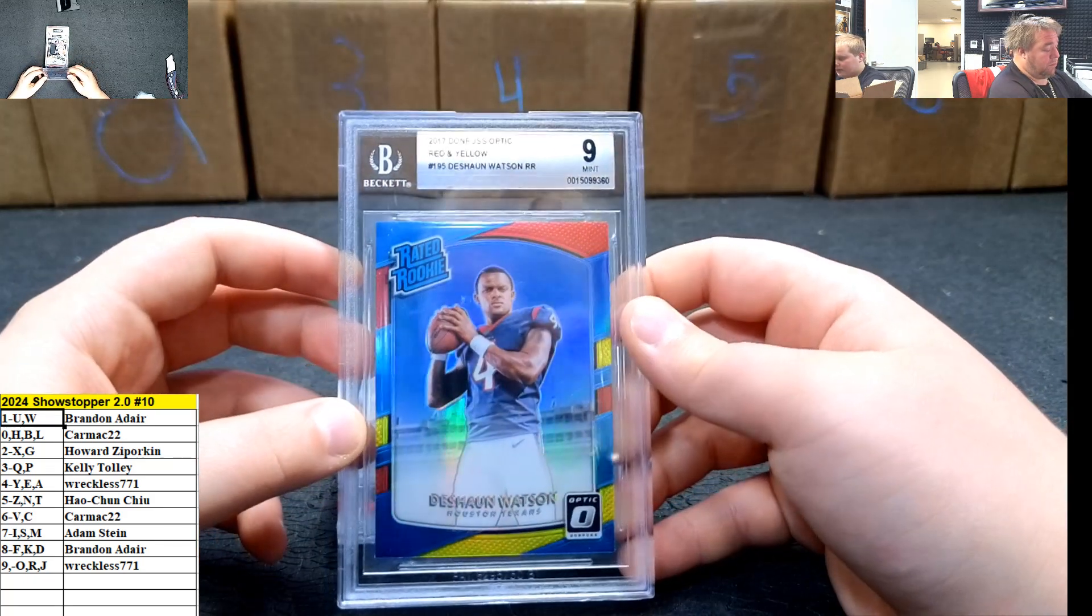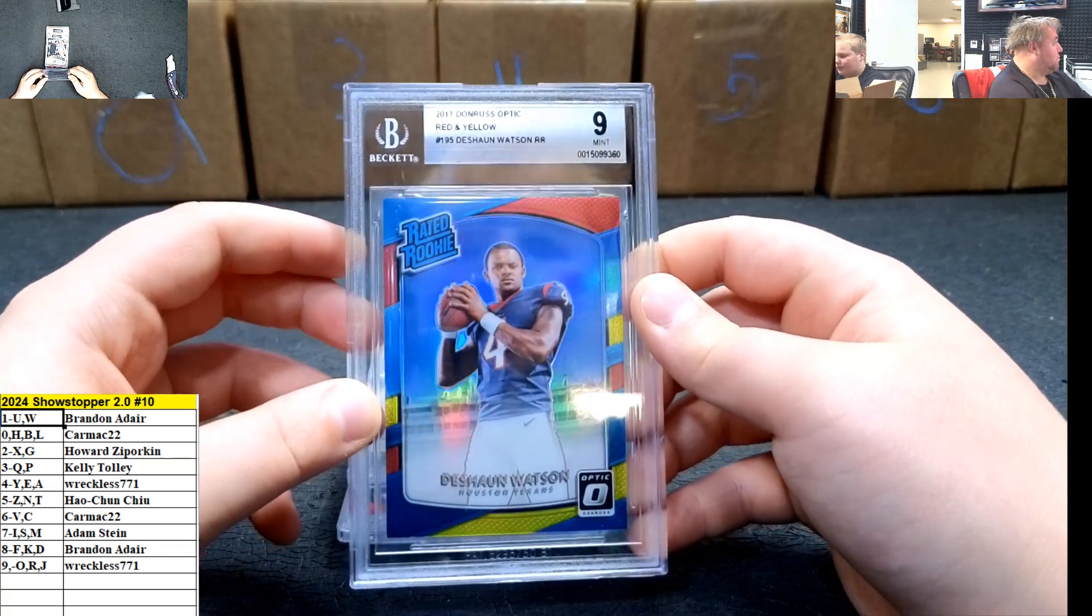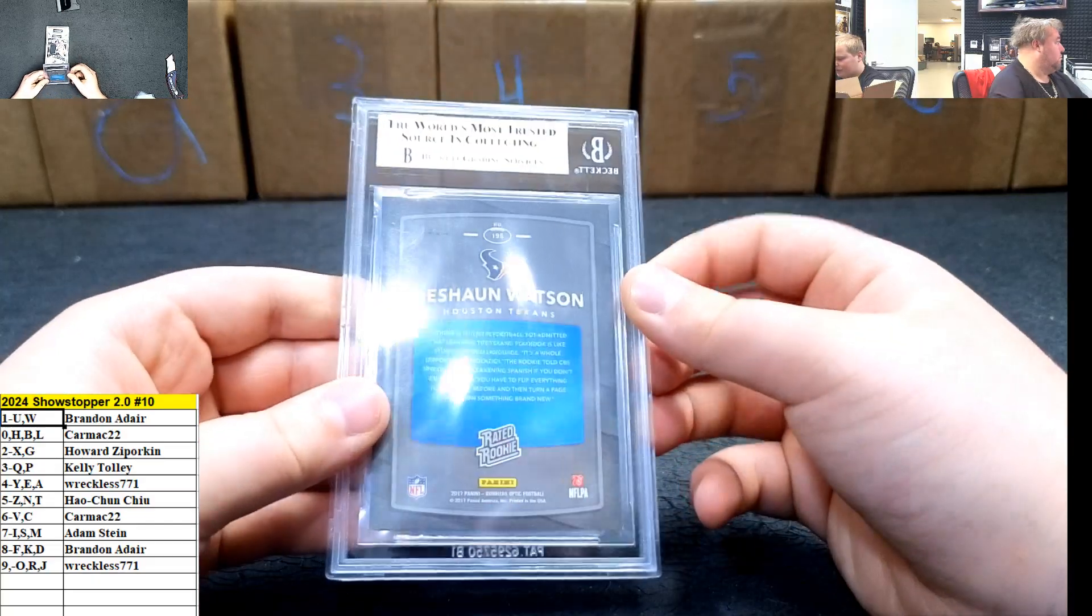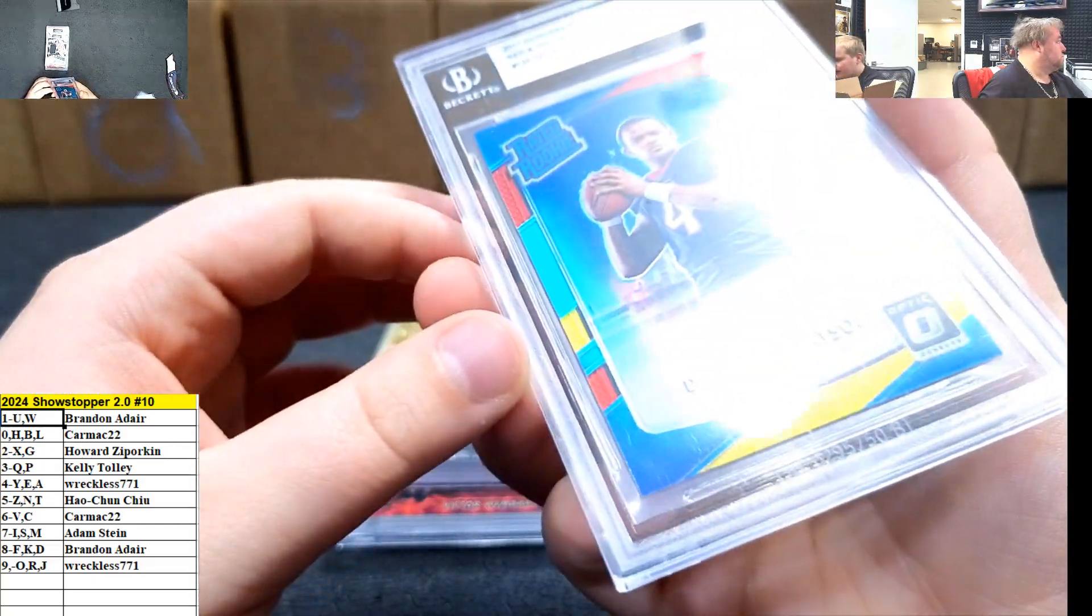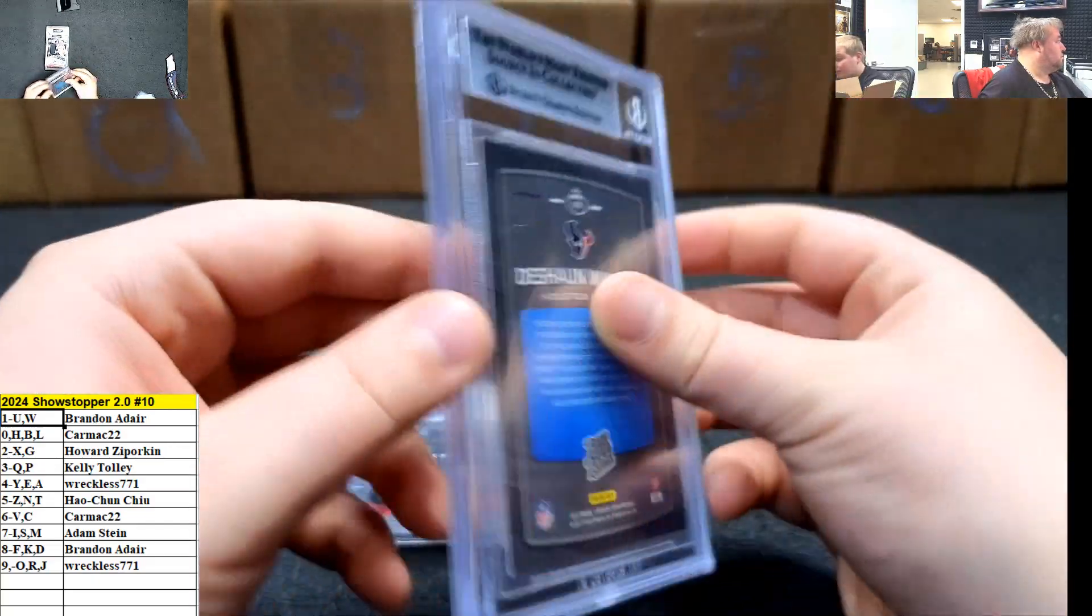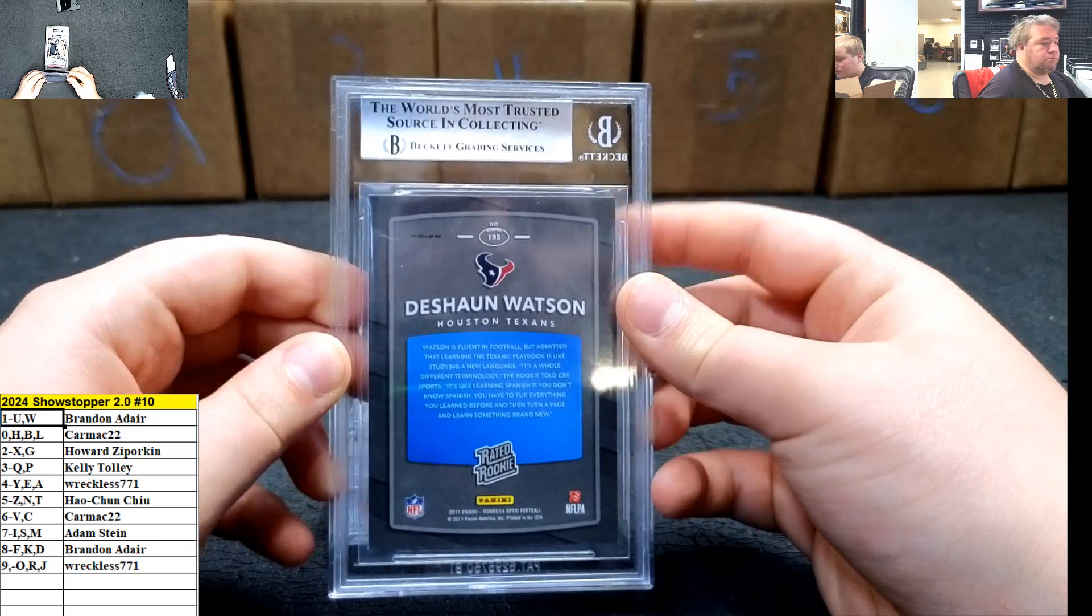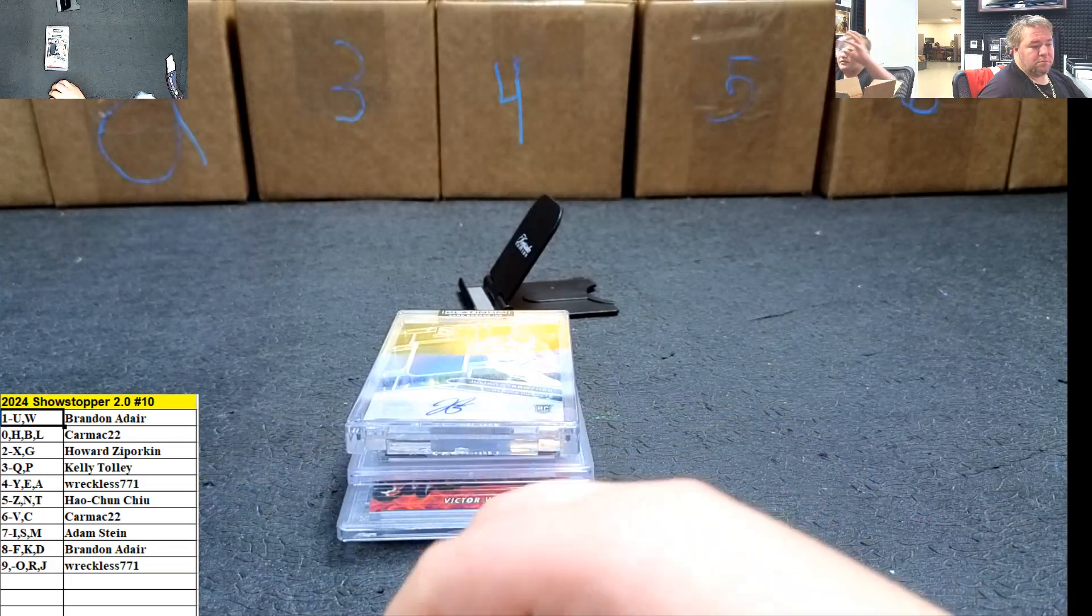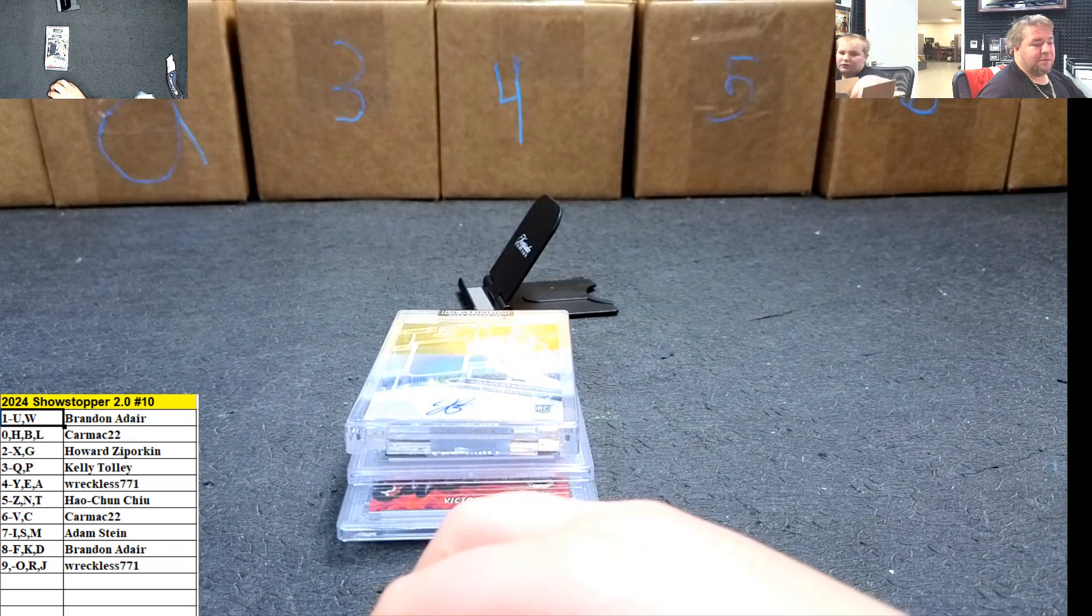Dashaun Watson, 2017 Donruss Optic, Mint nine. Very nice. Red and yellow. Monroe, non-numbered rated rookie. Five spot going out to Hong Choo Ching.